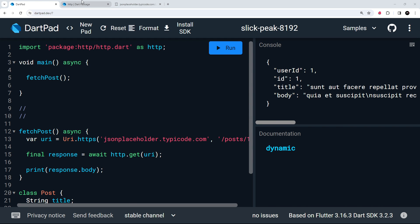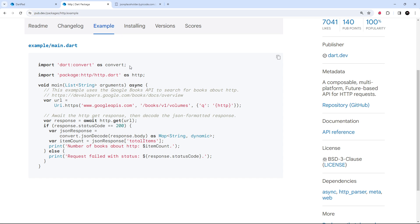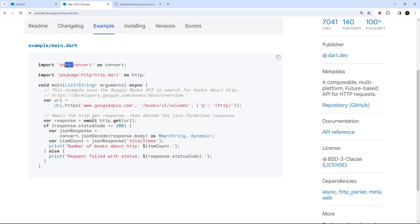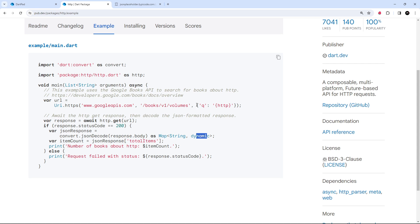Looking back at the package example, we can see they import `dart:convert` at the top. This is one of Dart's core libraries, not an external package, which is why the import uses `dart:` and not `package:`. It gives us access to a `json.decode` method which takes a JSON string and converts it into a map of type `Map<String, dynamic>` — dynamic because Dart can't know the value types ahead of time.